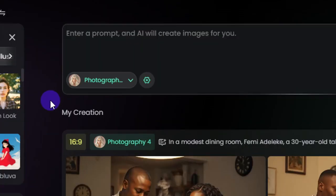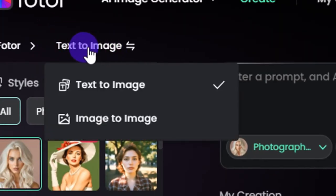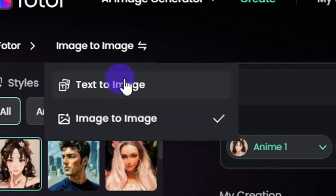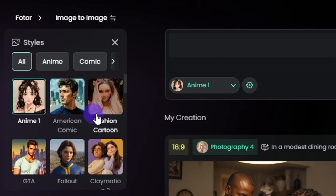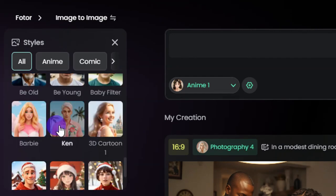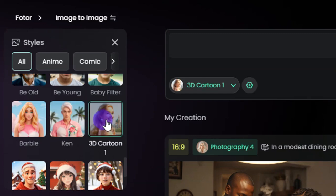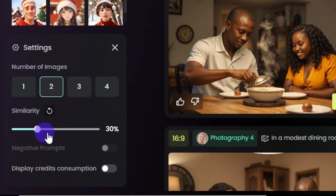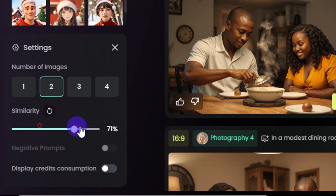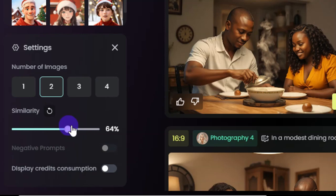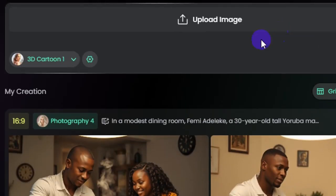Now let me show you how to use the image-to-image generator. Hover over text-to-image and select the image-to-image option. When you select it, choose the style of the image — for this I'll select the 3D cartoon option. In the settings, choose the number of images to generate. There is also a similarity slider: if you set it to 100, the output will be very similar to the uploaded image. I'll set it to around 65 percent.